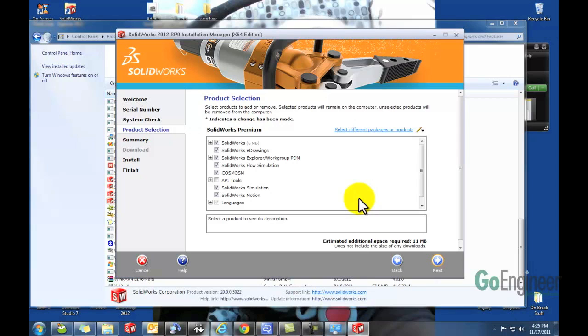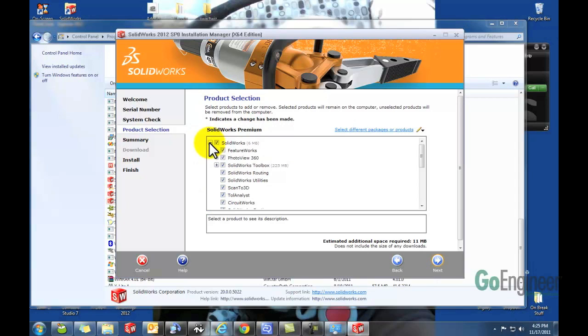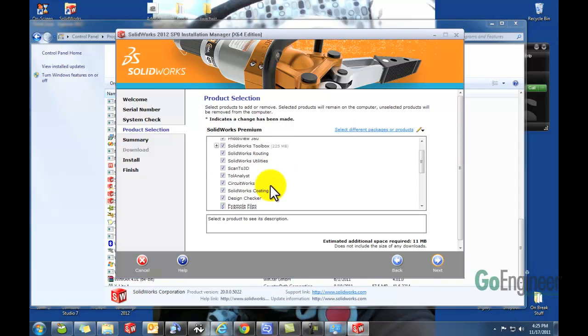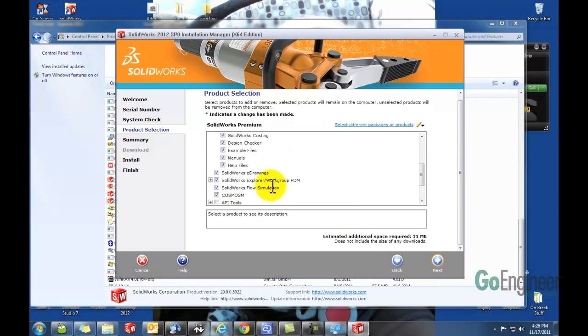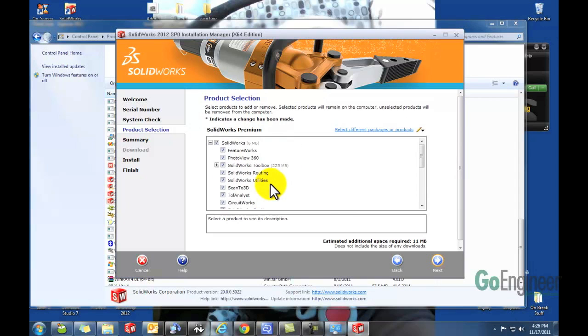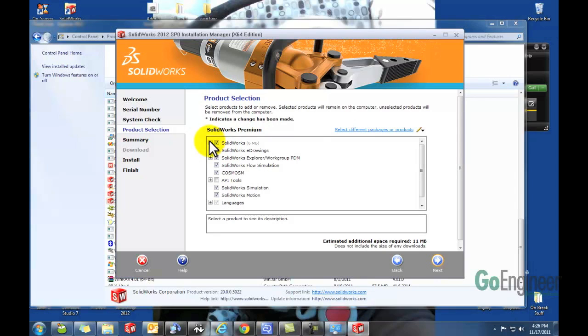So now it takes us to the product selection screen. If your SOLIDWORKS version has changed, then you might have to go through here and maybe add in Toolbox or something. But most likely nothing changed, so you probably don't have to change anything. Hit Next.